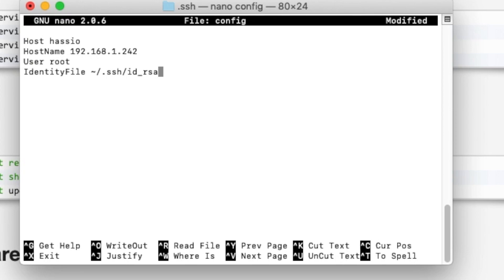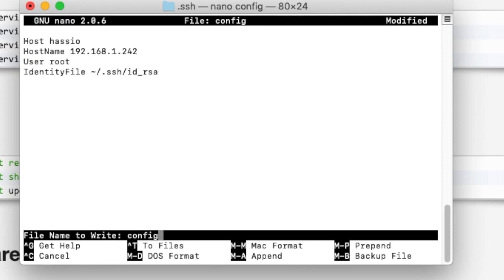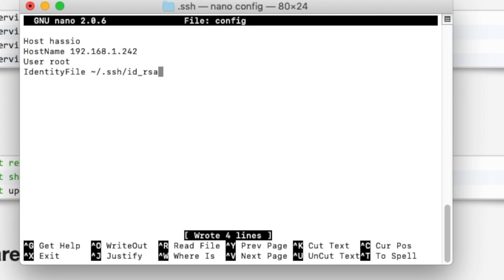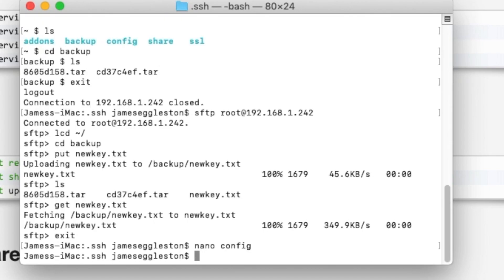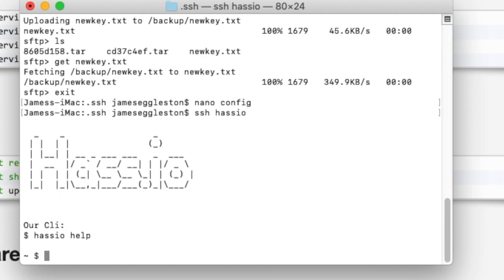We'll just write that to file with control O, enter, and control X to quit. And now if we SSH we just have to type in our nickname and that logs us into a command line.